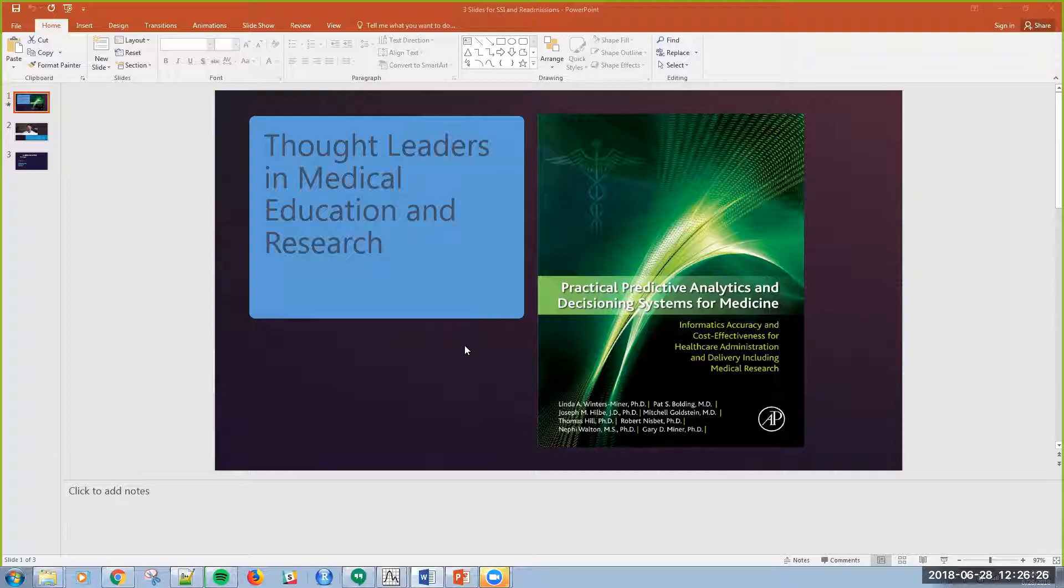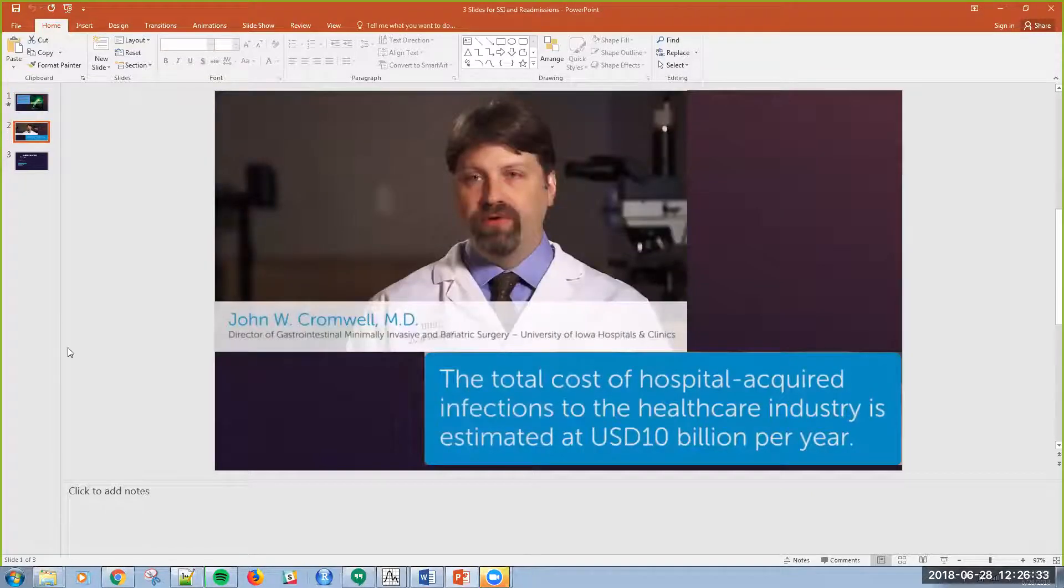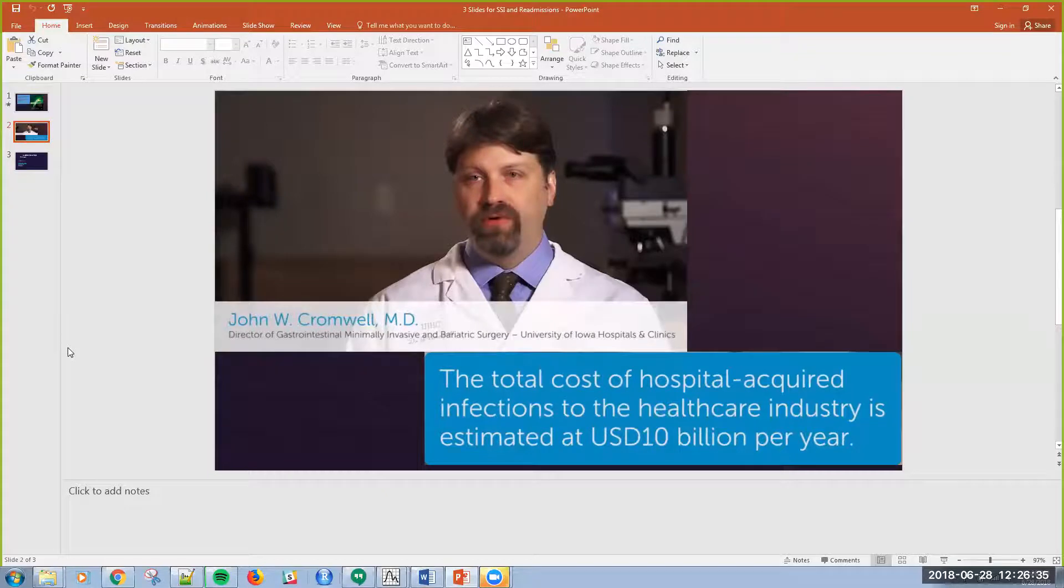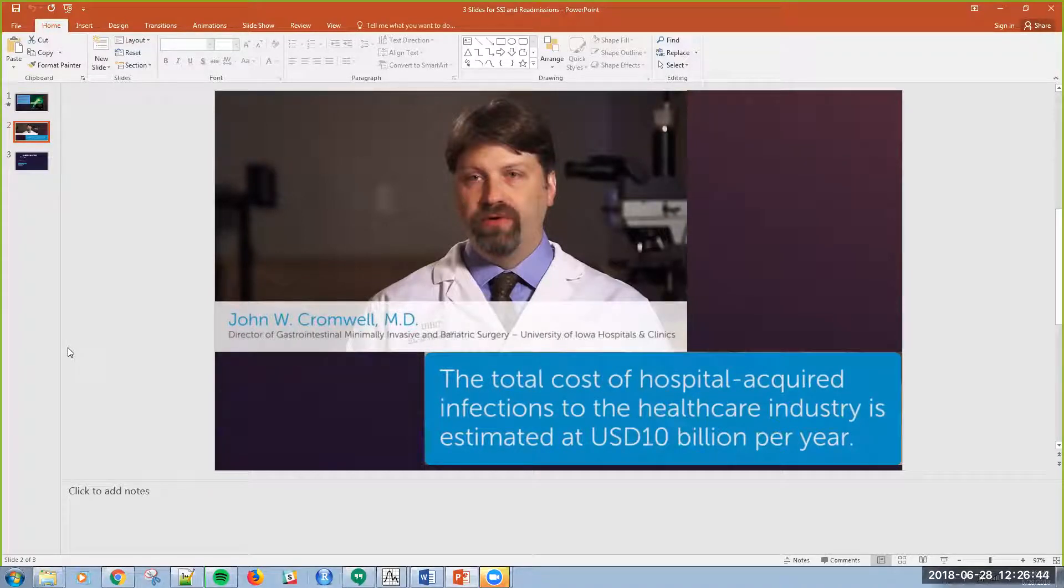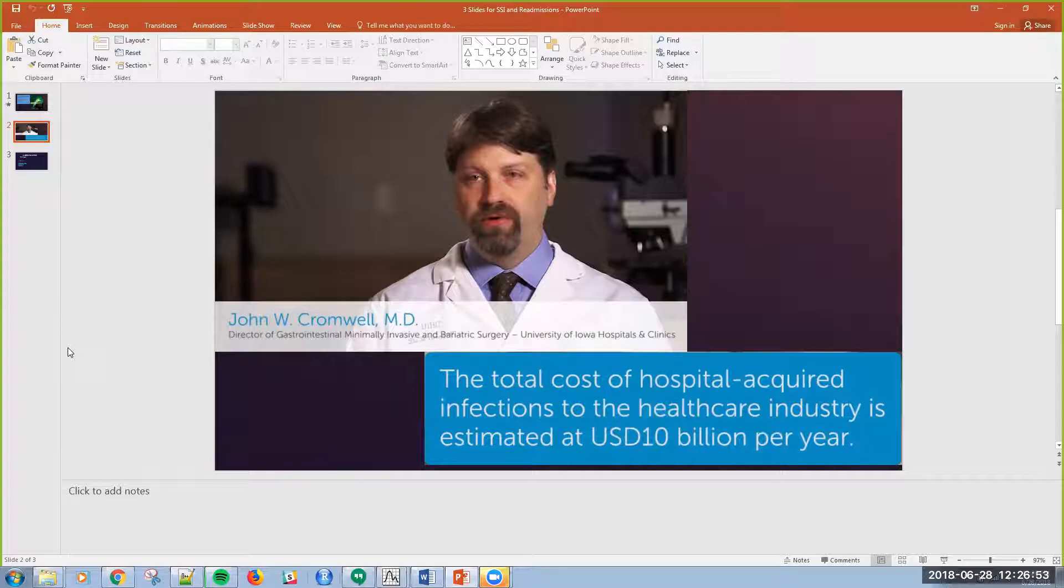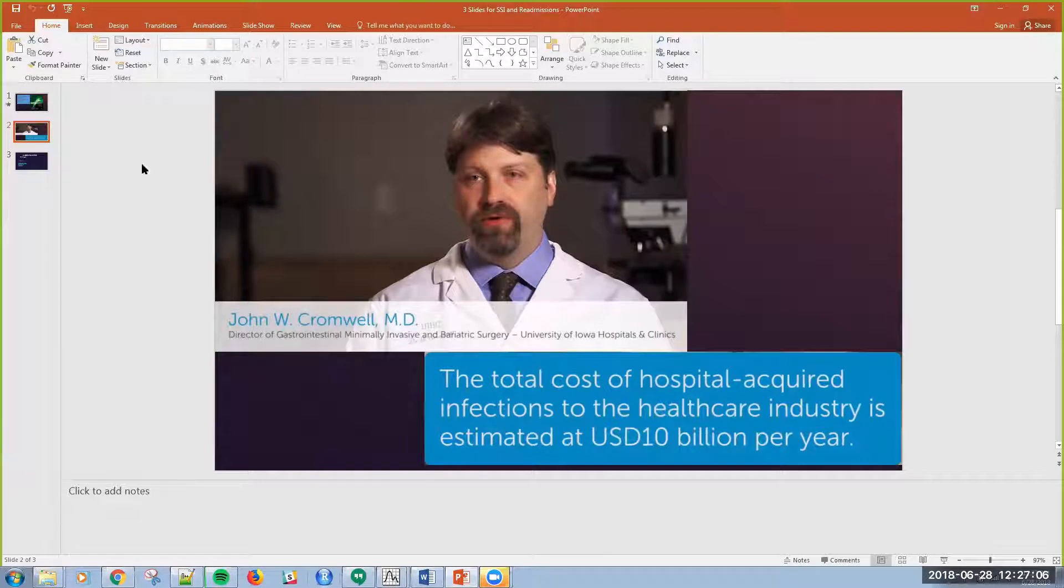I'm going to use and talk about one of those case studies today. One of the guest authors was a surgeon, Dr. Cromwell, a surgeon at University of Iowa Hospitals and Clinics. He was a guest author in a chapter in this book on reducing readmissions via reducing surgical site infections. He talks about the fact that HAIs, or hospital acquired infections, are about a 10 billion dollar problem in the US every year.